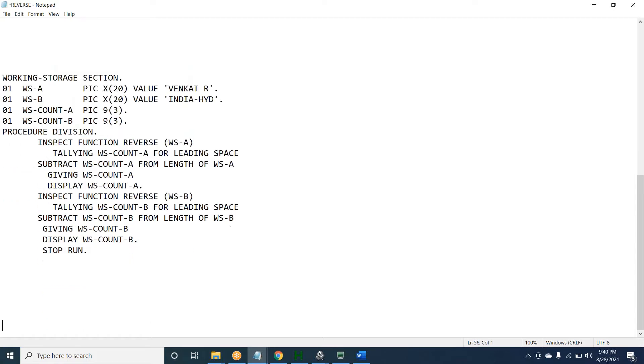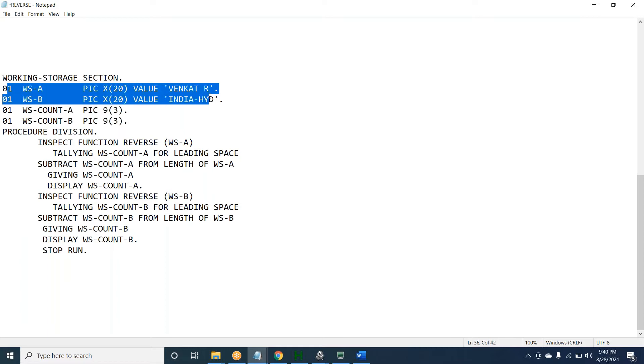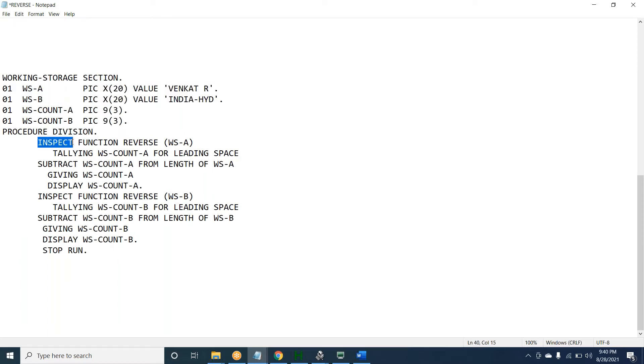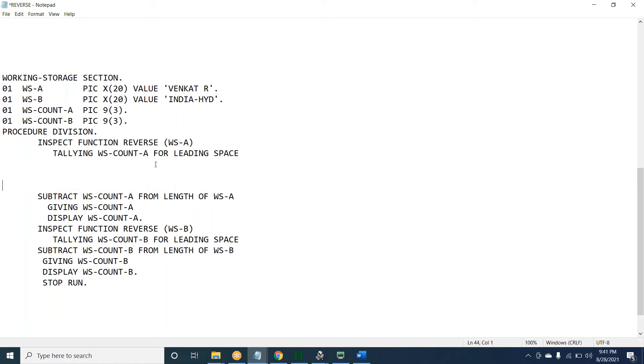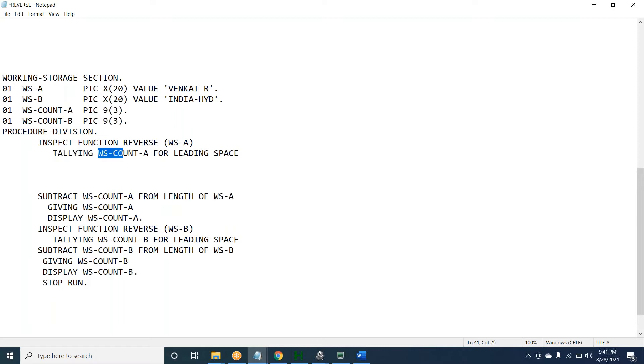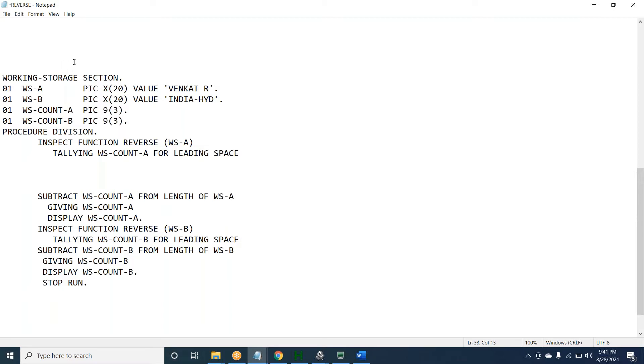WS-A PIC X(20) VENKAT space A. What we are doing: INSPECT FUNCTION REVERSE WS-A. We are trying to reverse the string. TALLYING indicates how you want to store some count of a particular character, but for leading spaces. After doing reverse, you will get leading spaces.